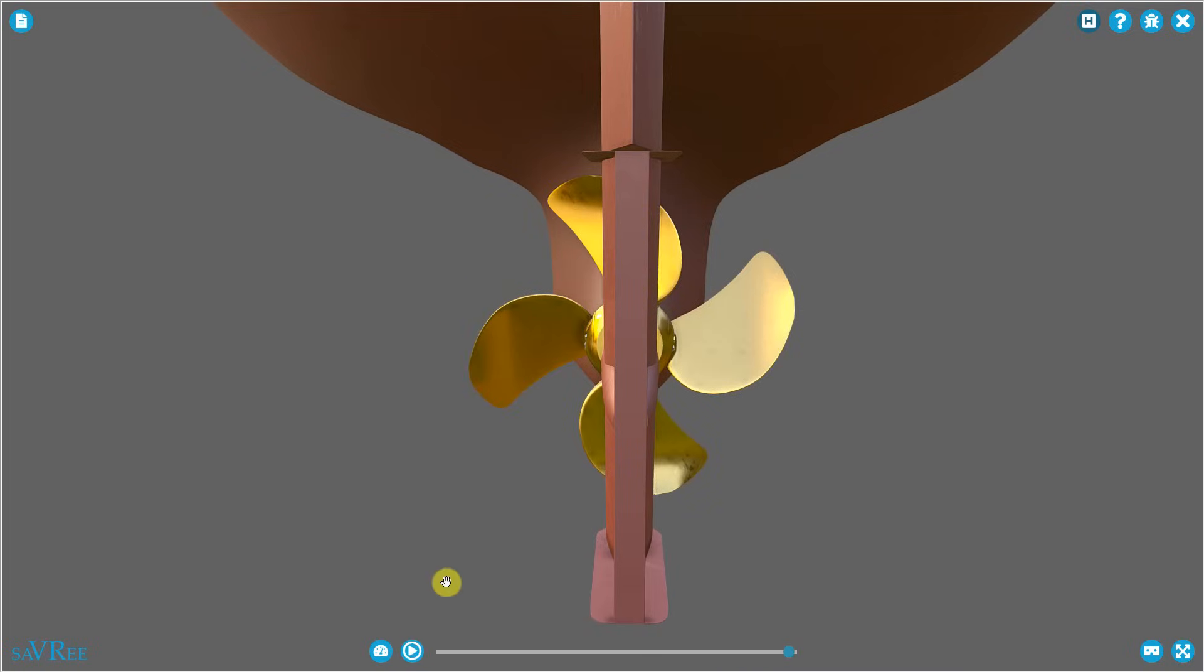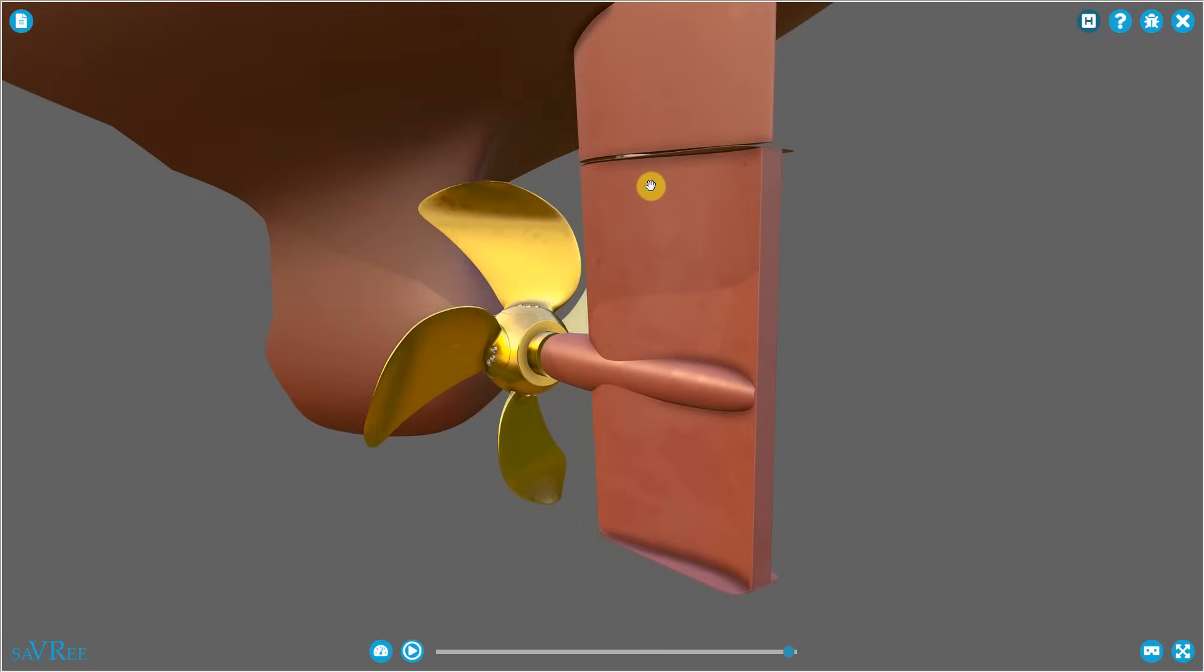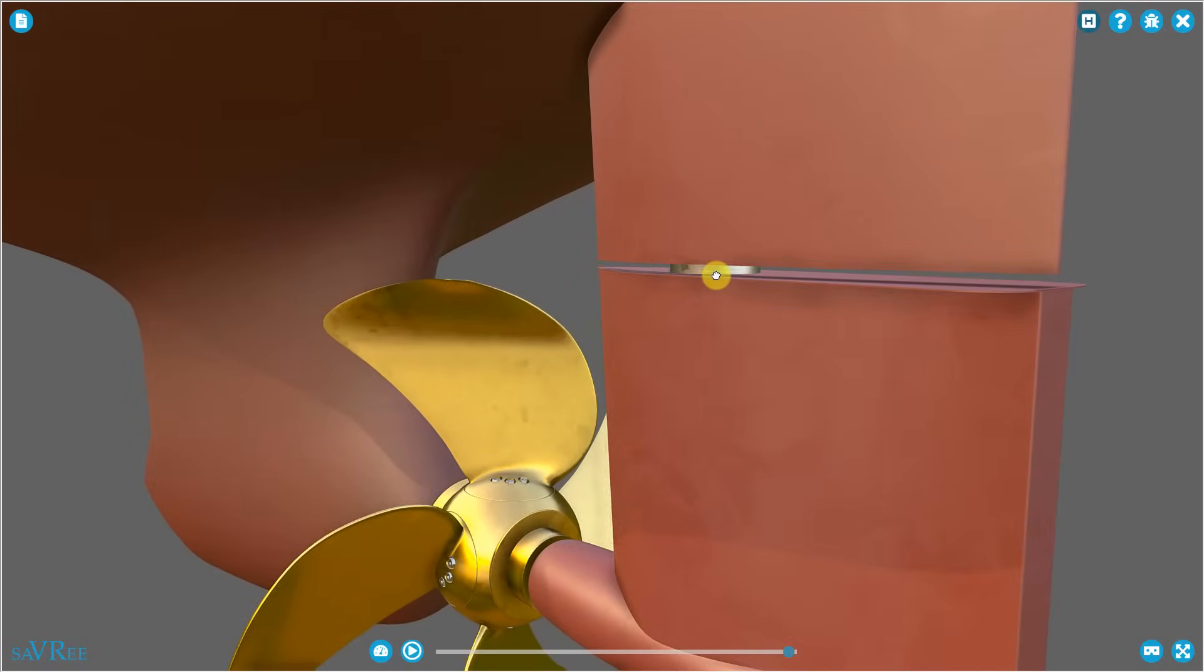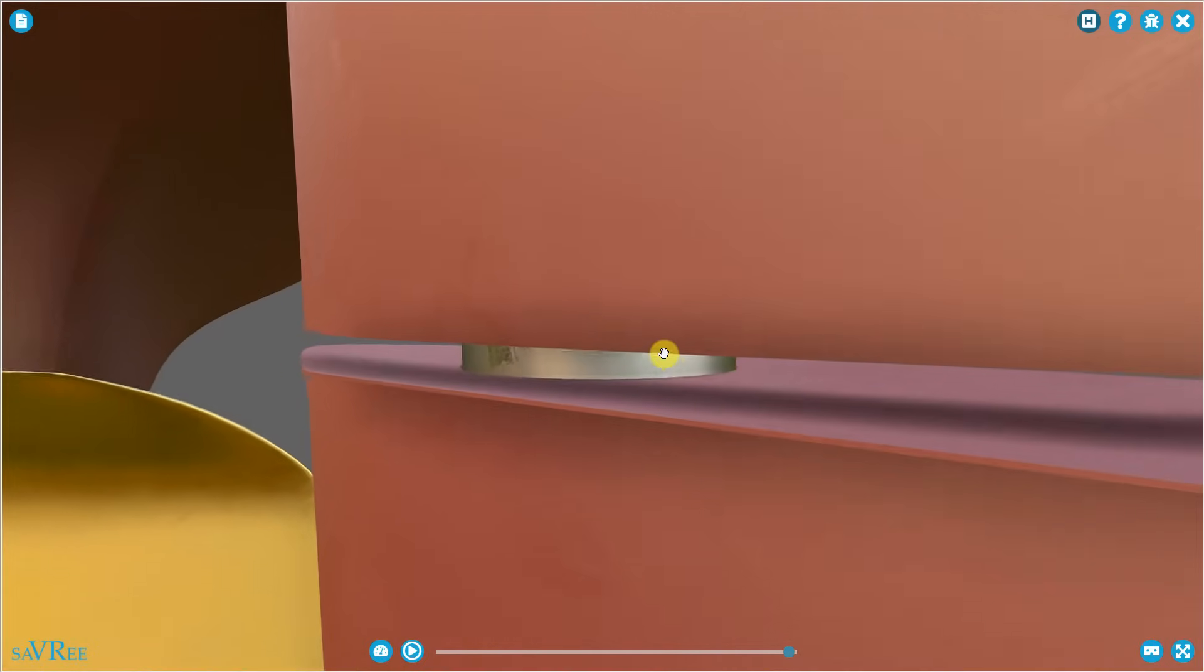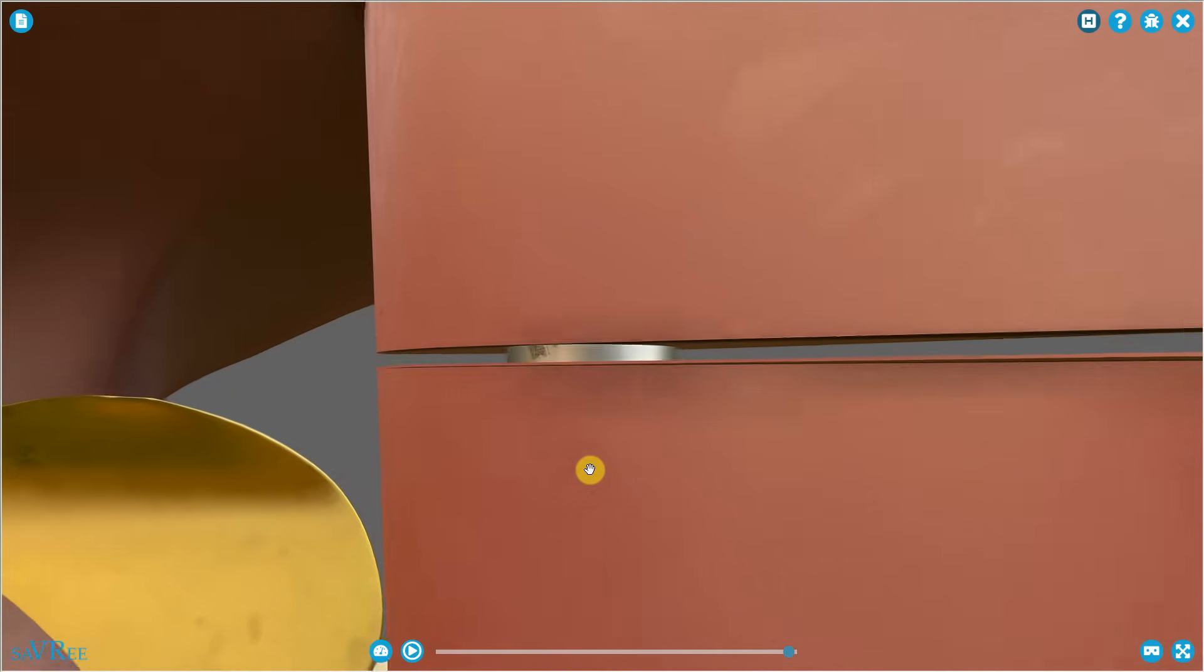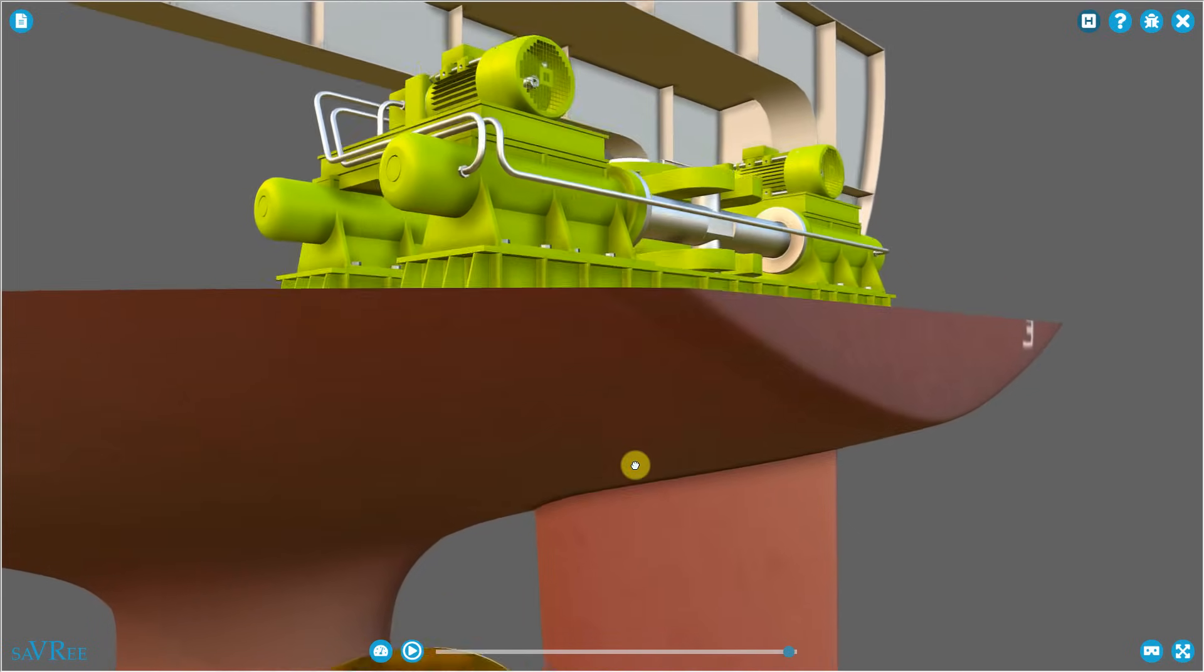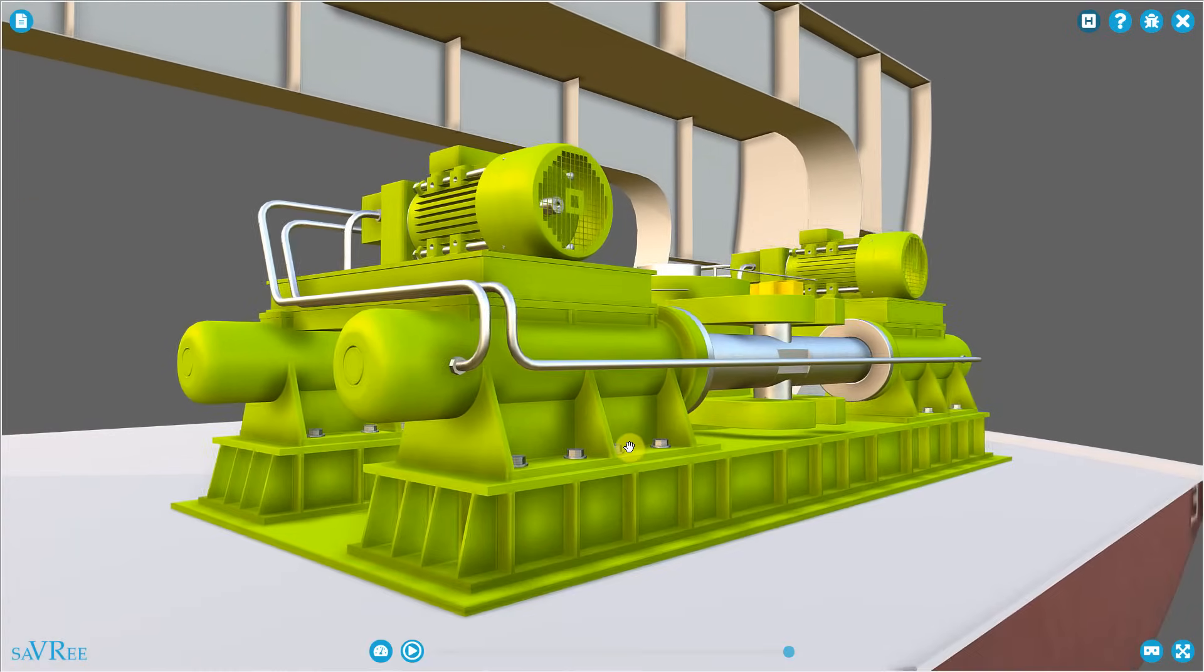The rudder is attached to the steering gear via a rudder stock. You can actually see it here. The rudder stock runs up through the rudder, through the hull of the vessel, and connects to our steering gear, which is this green item here.